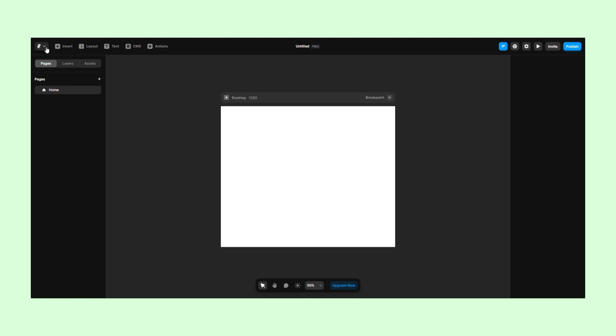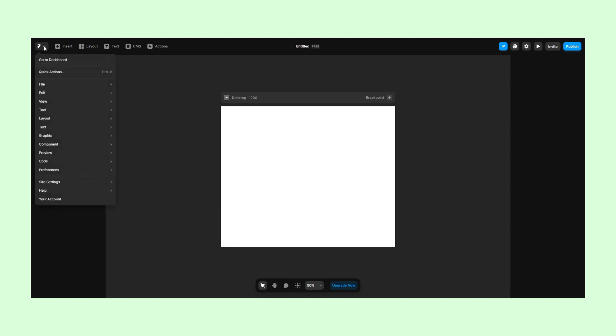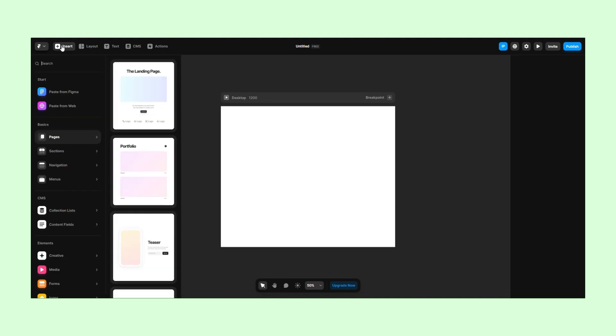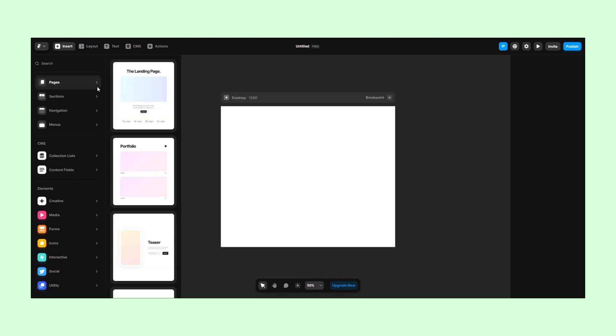If you click on the Framer logo, you'll find various settings. The Insert button will open a list of pre-made layouts, elements, integrations, and much more.